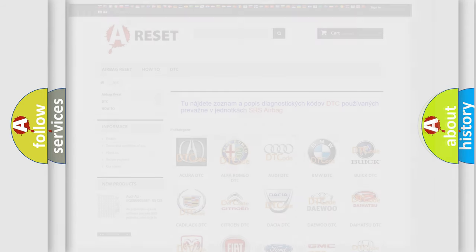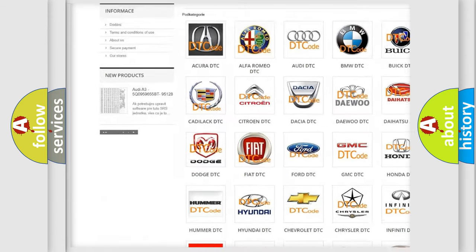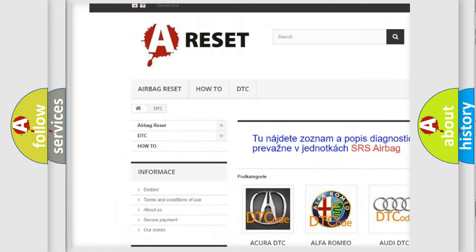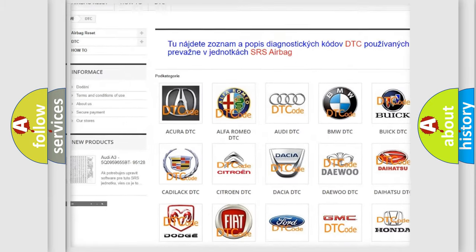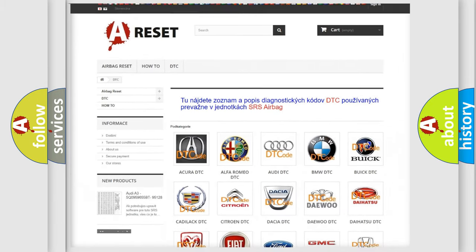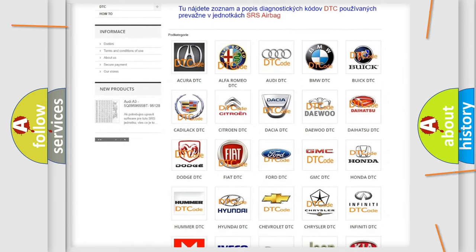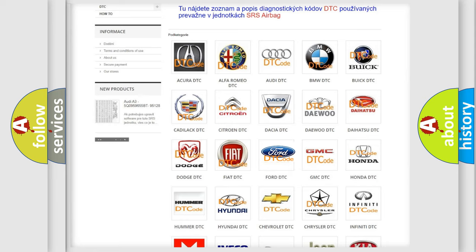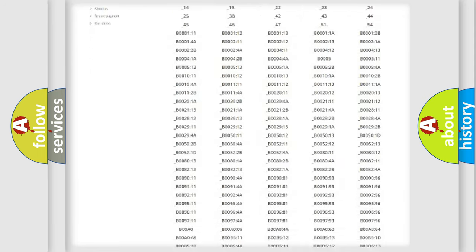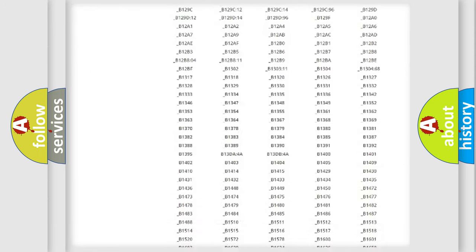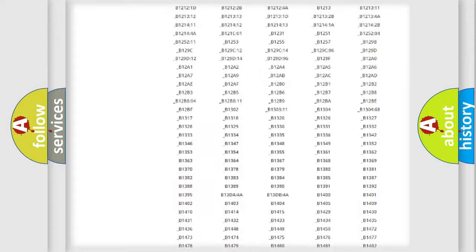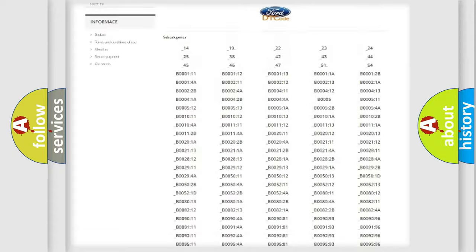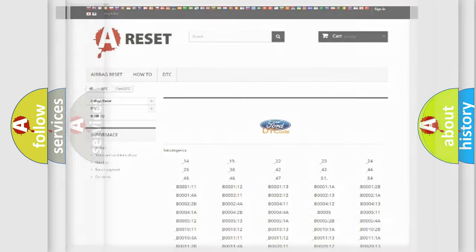Our website airbagreset.sk produces useful videos for you. You do not have to go through the OBD2 protocol anymore to know how to troubleshoot any car breakdown. You will find all the diagnostic codes that can be diagnosed in Infinity vehicles, and also many other useful things.